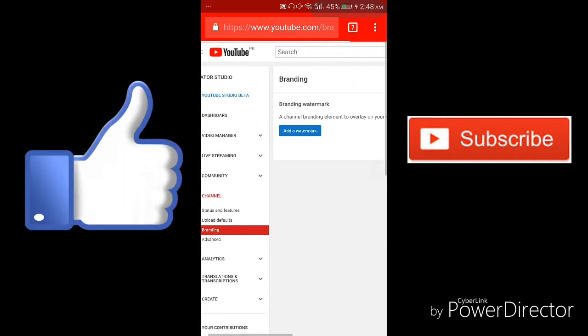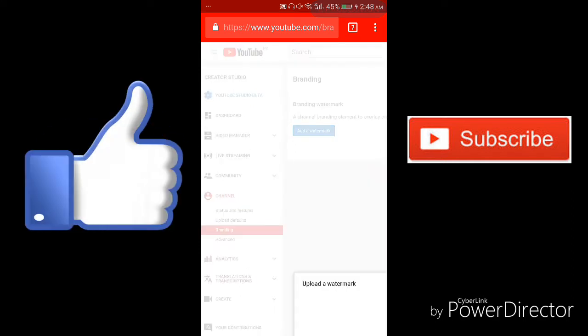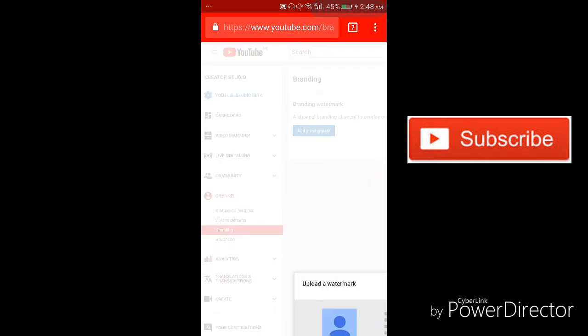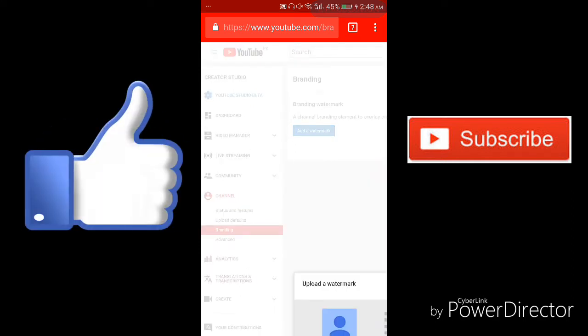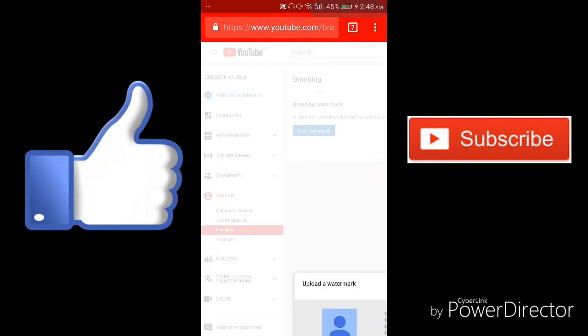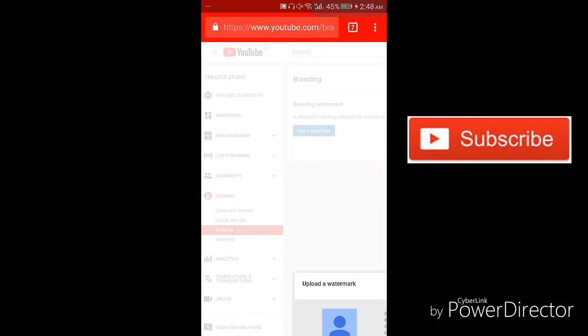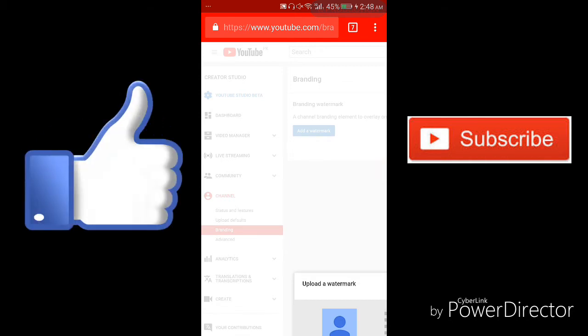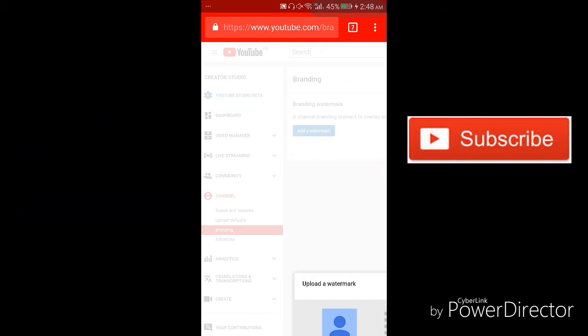Click on add watermark. Click on add watermark, okay. It will be hard, it will be hard.